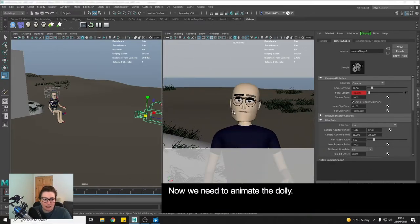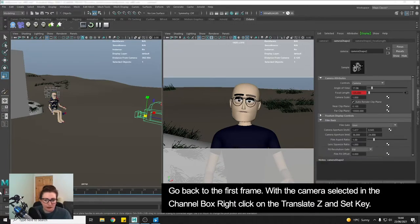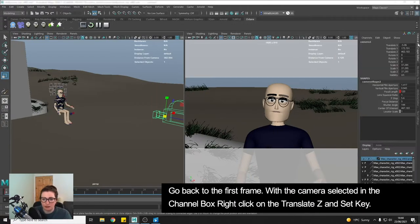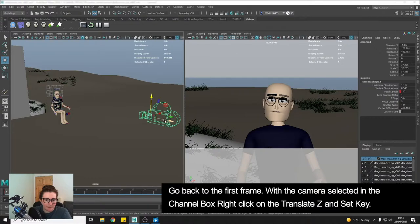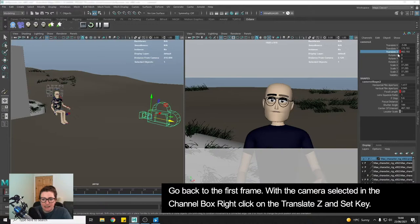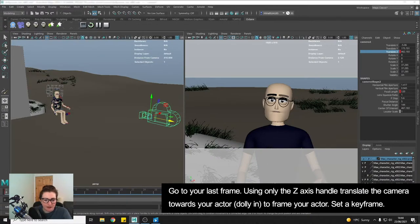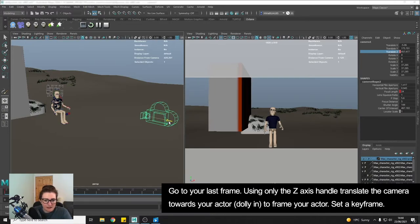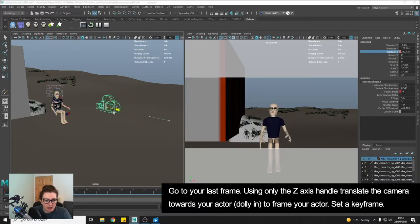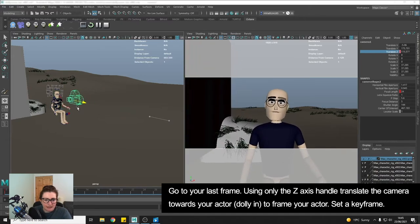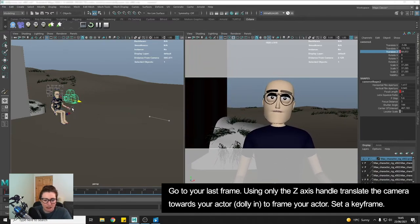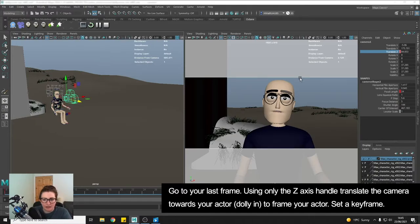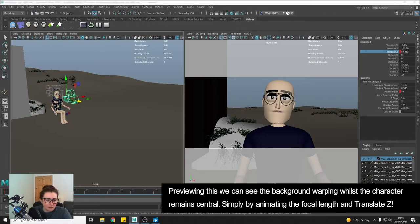Now we actually need to do the dolly. So going back to the first frame I'm going to go to my channel box with my camera selected and I'm going to be using the blue axis which is my z axis so I'm going to right click and key the translate z. And then I'm going to go to the last frame and using the z axis I'm going to zoom in and kind of frame my character how I would want them so something like that and then right click over translate z and key again.